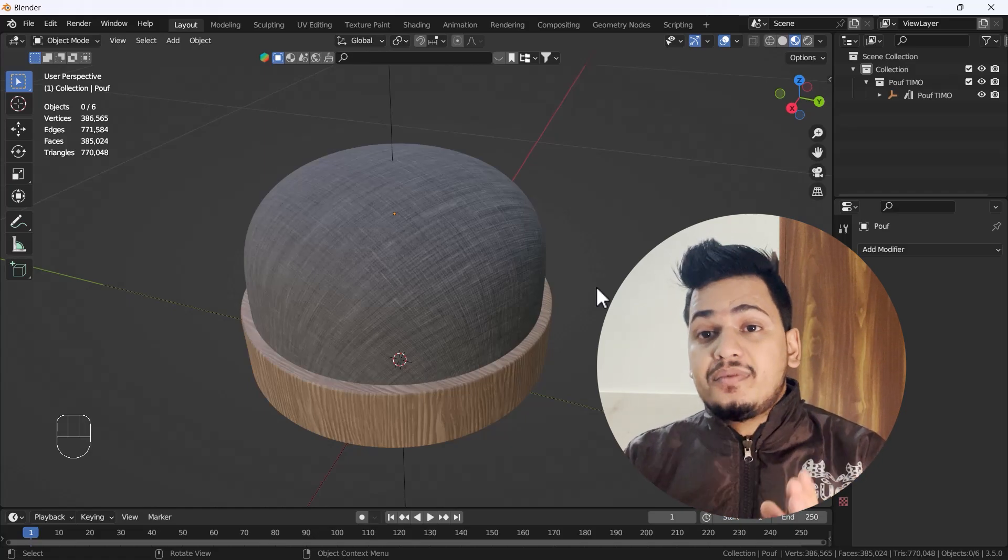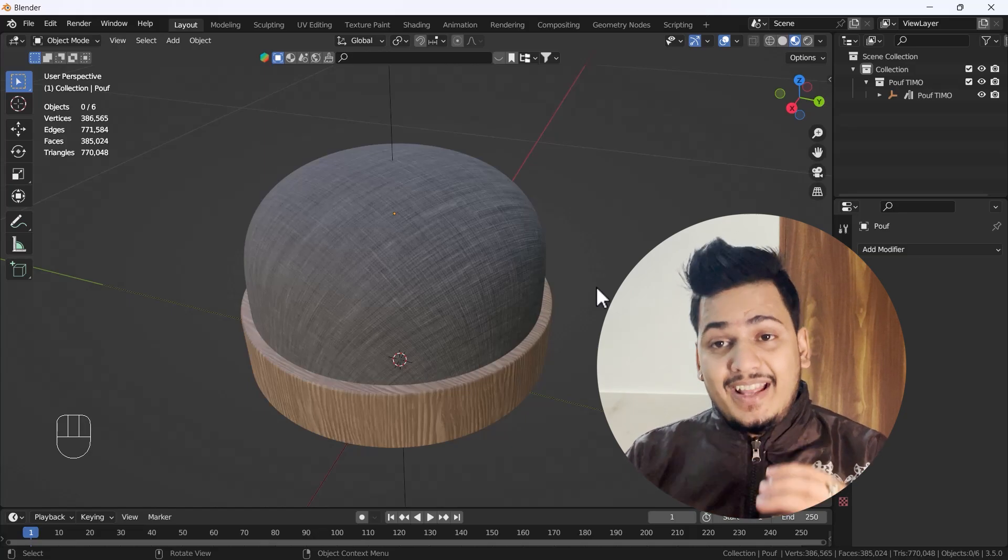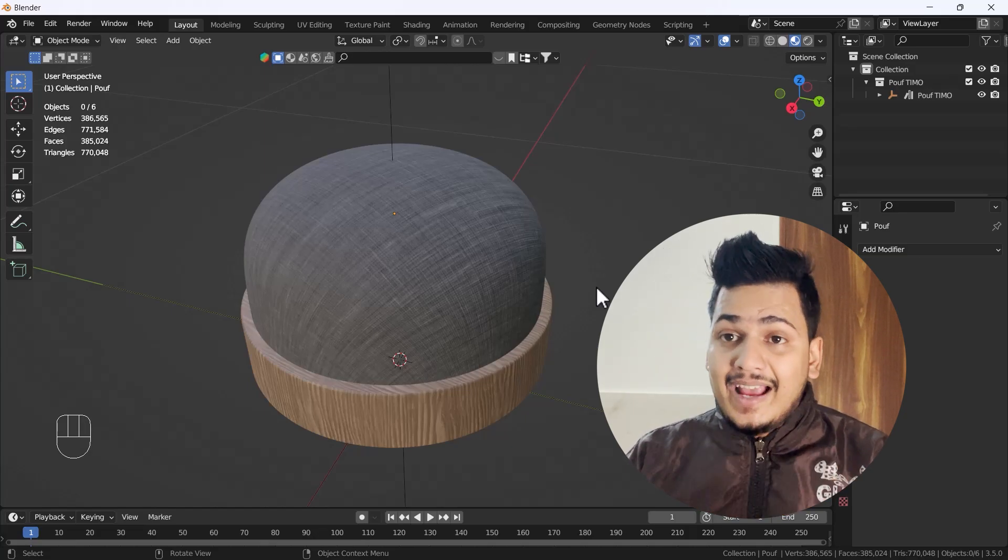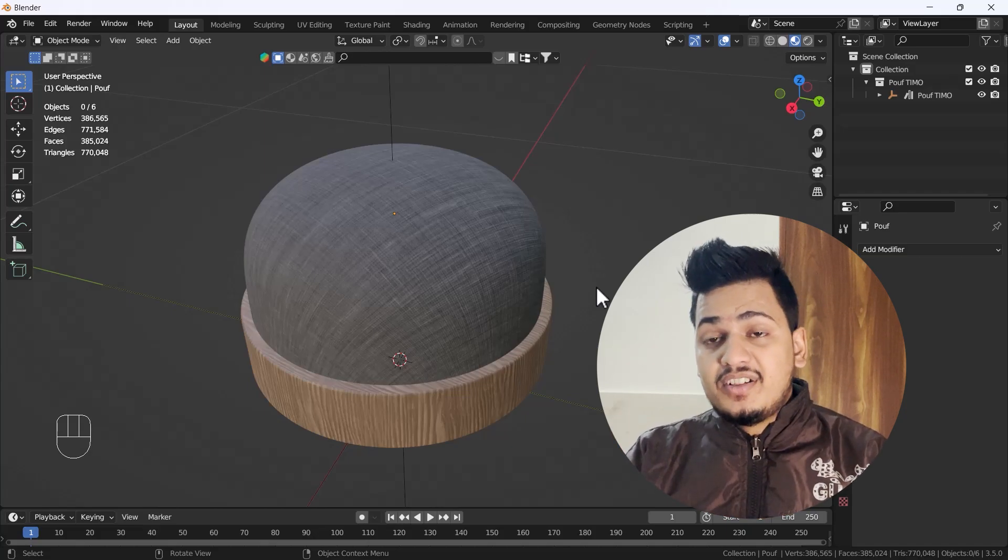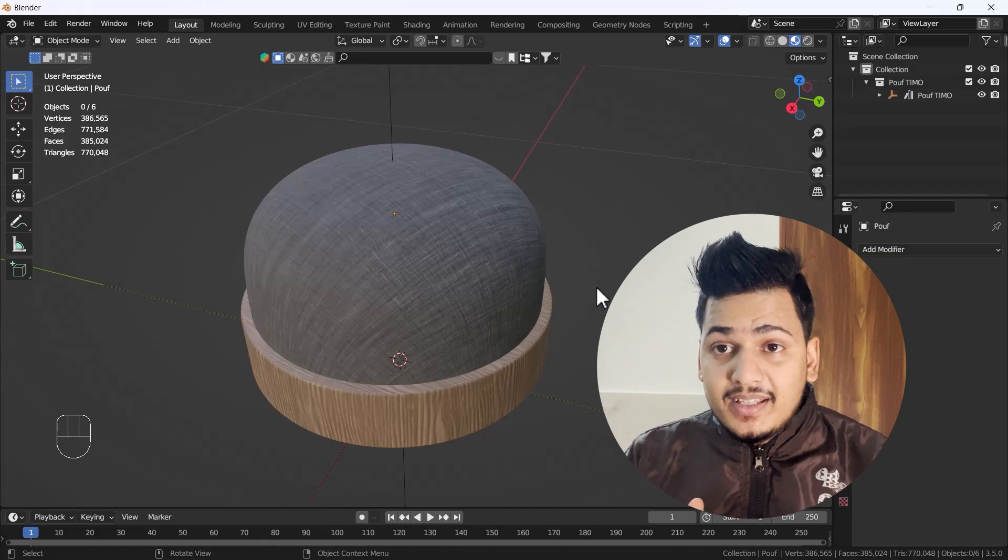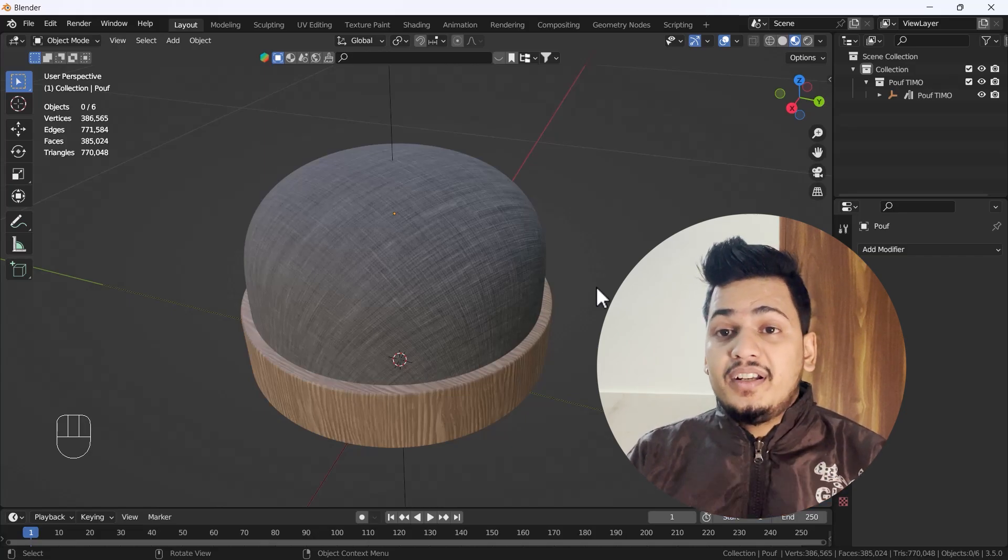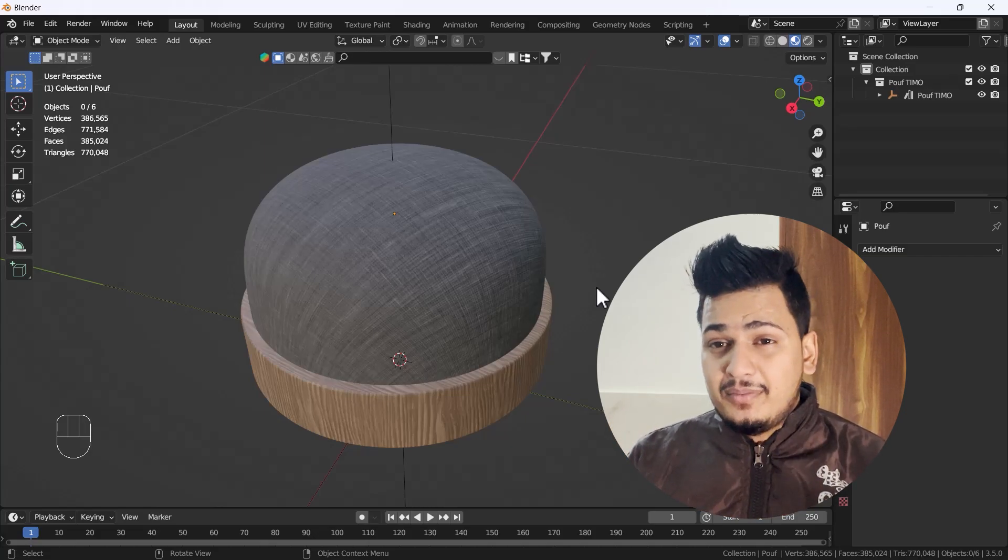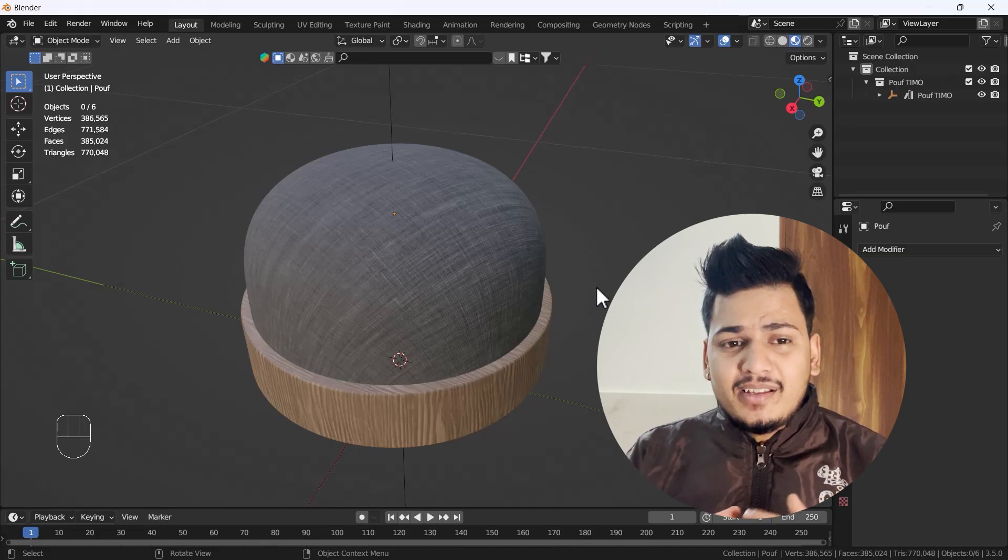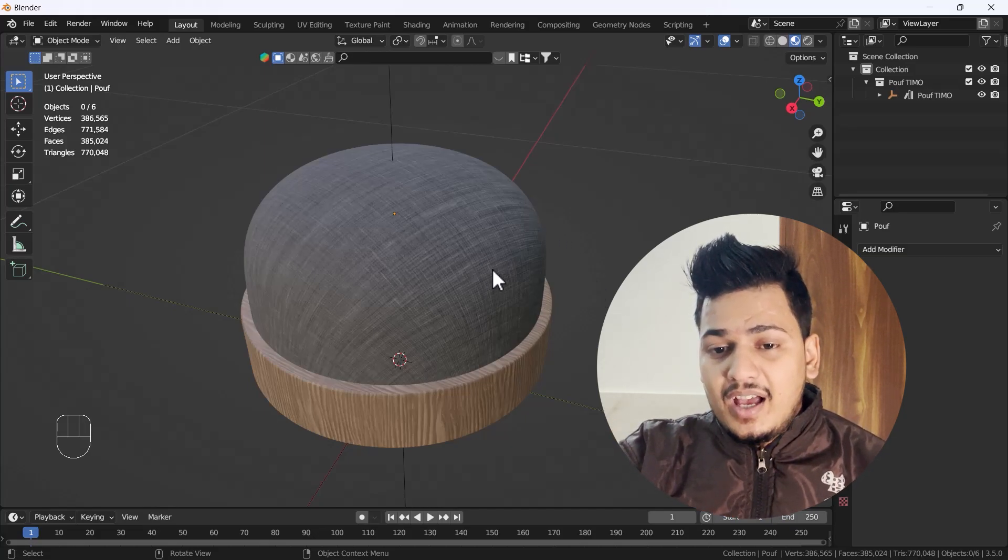We'll use the Decimate modifier to reduce mesh on any kind of model. Sometimes what happens is you're downloading models from the internet and you're getting lots of mesh, and that becomes really hectic sometimes.